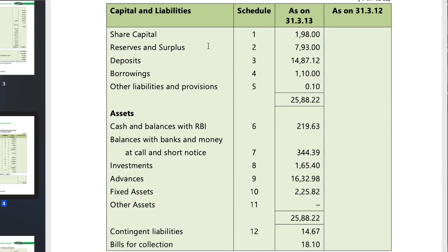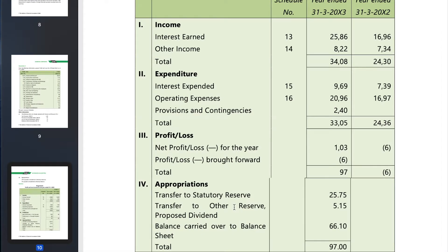The Balance Sheet and Profit and Loss are scheduled numbers. This is an example of a balance sheet. This is a schedule — you have to memorize it. The income statement or profit and loss account will continue from here.